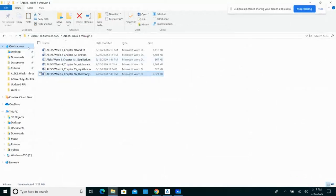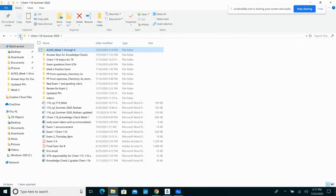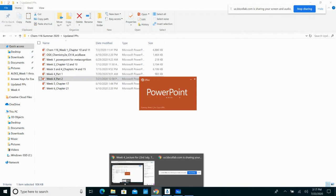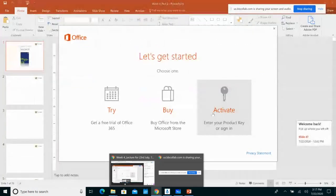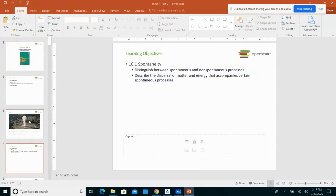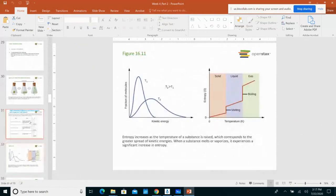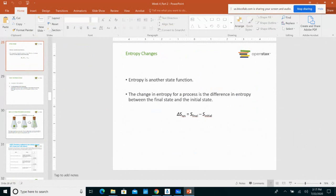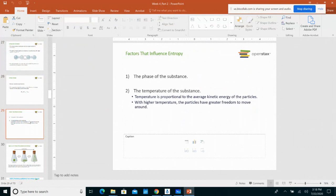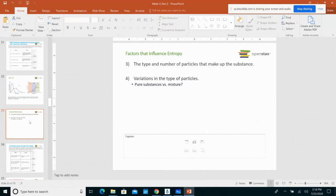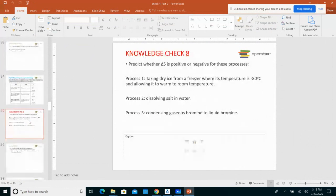Without further ado, let me open up the slides for this week and get started. So last thing I talked about is the concept of the different factors that affect entropy. We talked about four factors: the substance, the temperature of the substance, and then the type and number of particles that make up the substance, and then how mixing affects the entropy. We worked through some ALEKS problems to answer those questions.